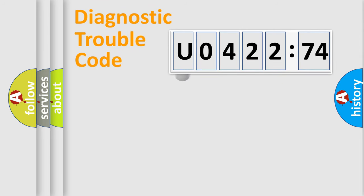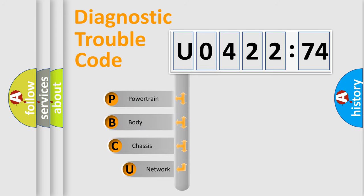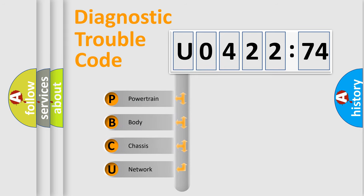First, let's look at the history of diagnostic fault code composition according to the OBD2 protocol, which is unified for all automakers since 2000.